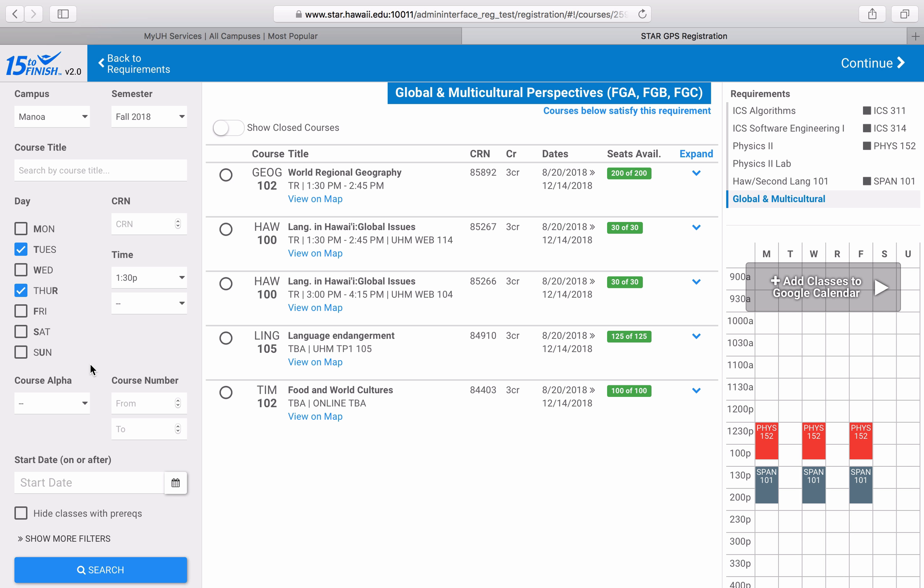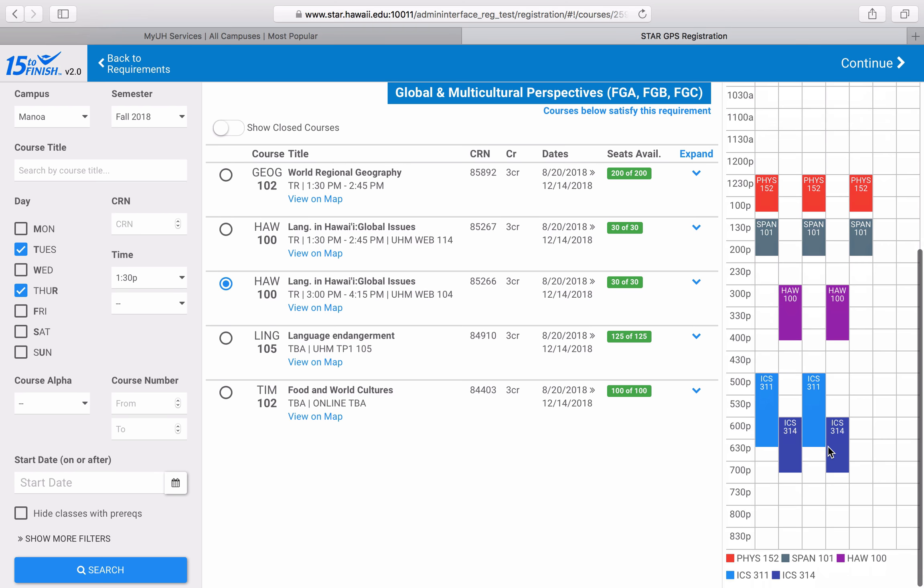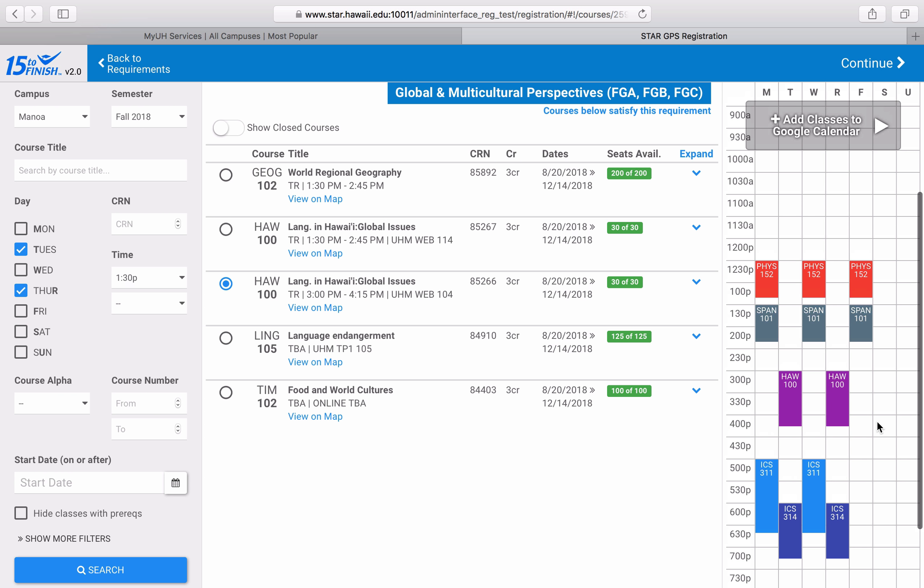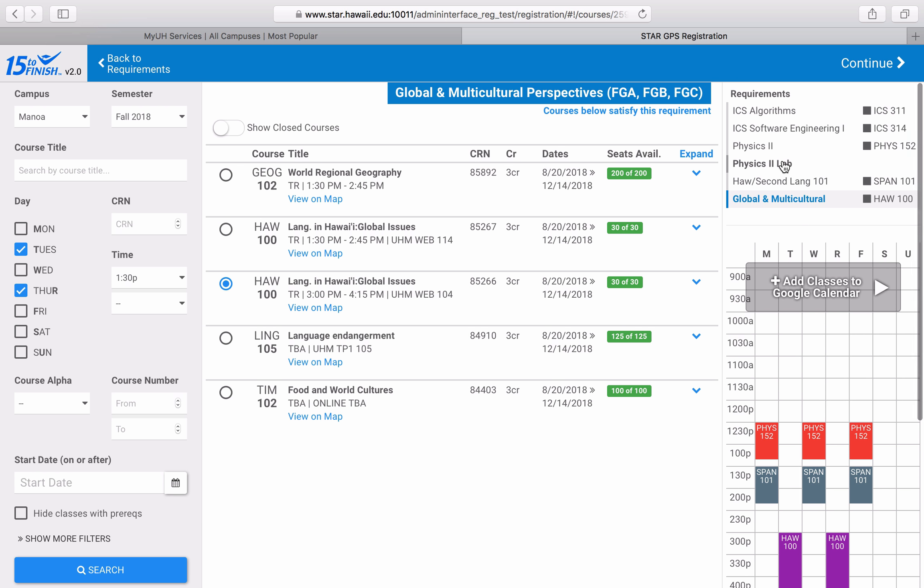One thing that you always have to remember when you're building your schedule is that now you're scheduling your own classes. That means you need to remember to schedule things like lunch. Now that that class is plugged in, the very last class that I'll add is my lab class.